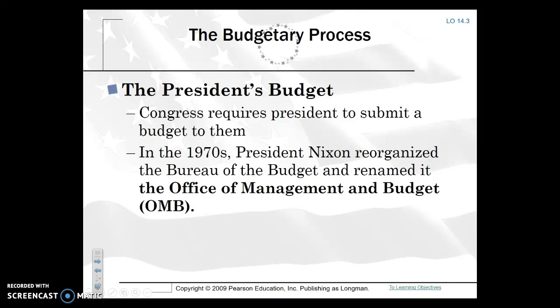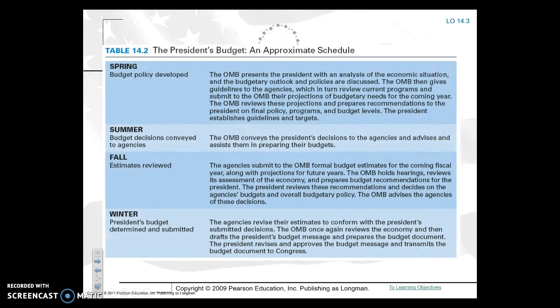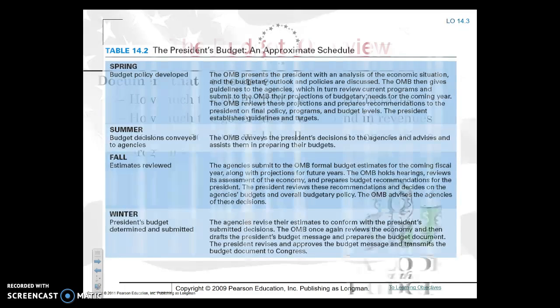The President's budget — Congress requires the President to submit a budget to them. In the 1970s, Nixon actually reorganized the Bureau of Budget, and today it is known as the Office of Management and Budget, or OMB. The timeline: in the spring, budget policy is developed and conveyed to agencies assisting them in preparing their own budgets. By the fall, you have estimates for the coming fiscal year with projections. By winter, the President's budget is determined and submitted. This process really takes about a good year.